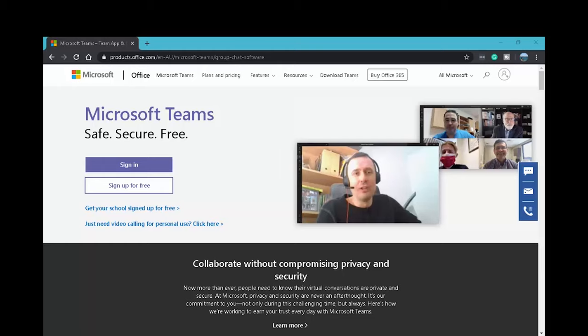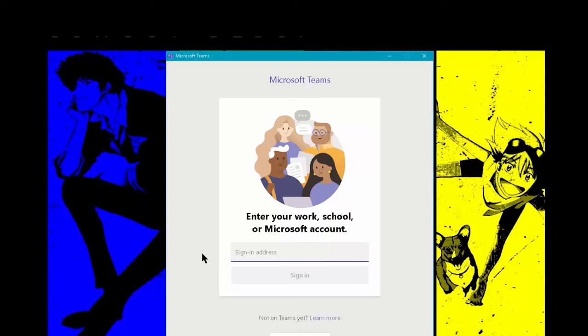Hi, in this video we're going to talk about Microsoft Teams, basic usage and setup. Basic requirements are a computer, speakers, microphone, web camera and a decent internet connection.